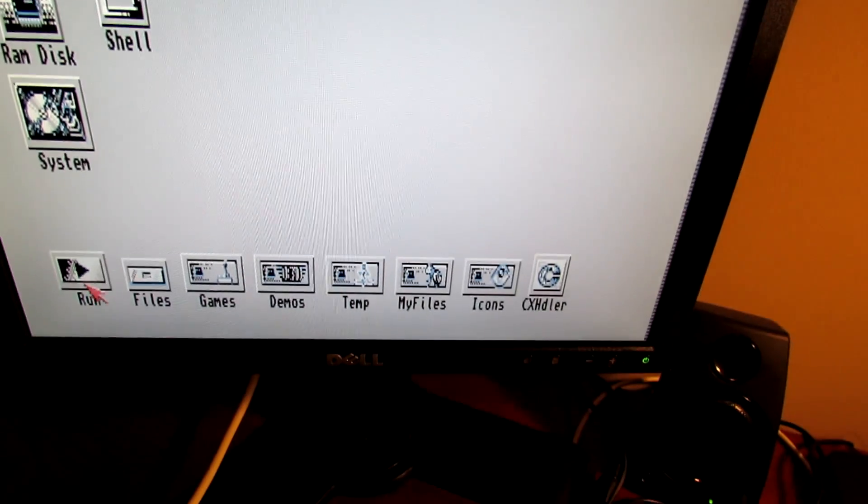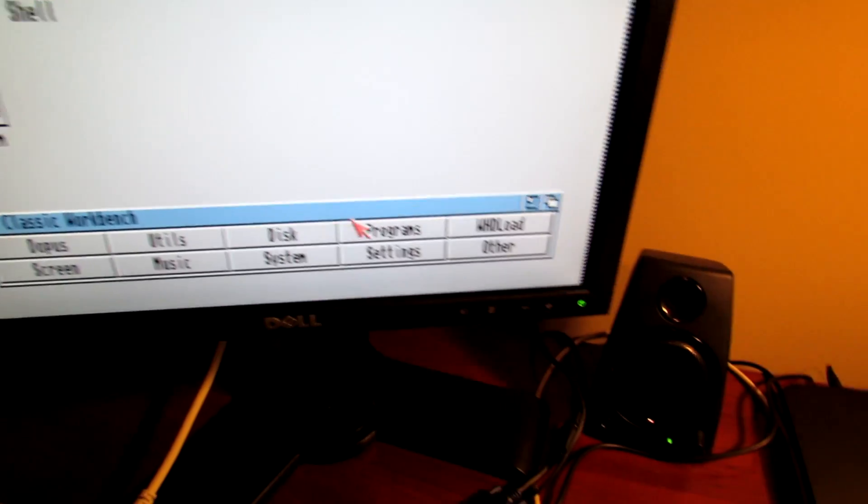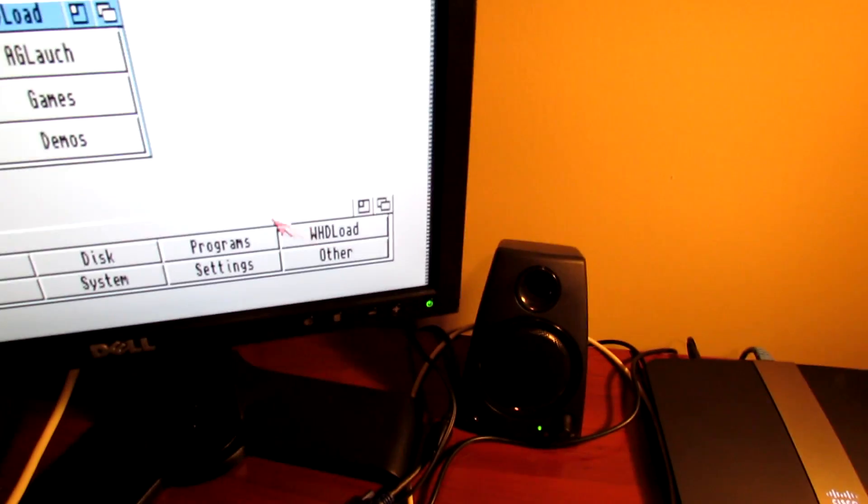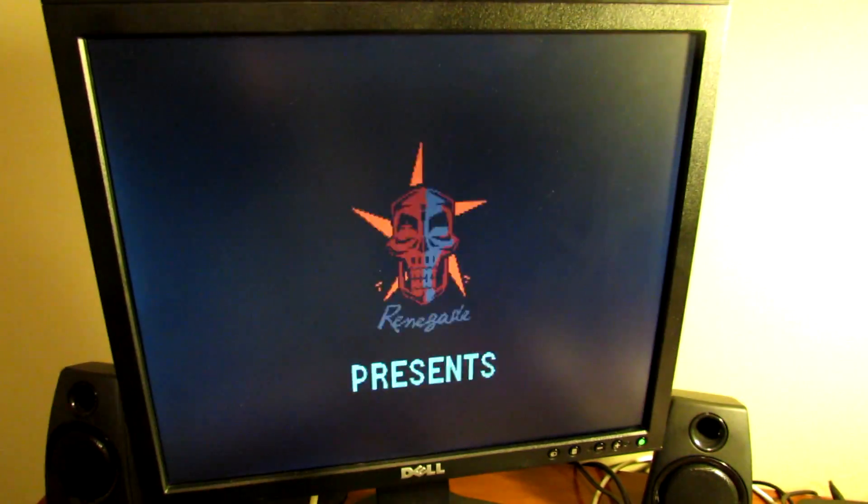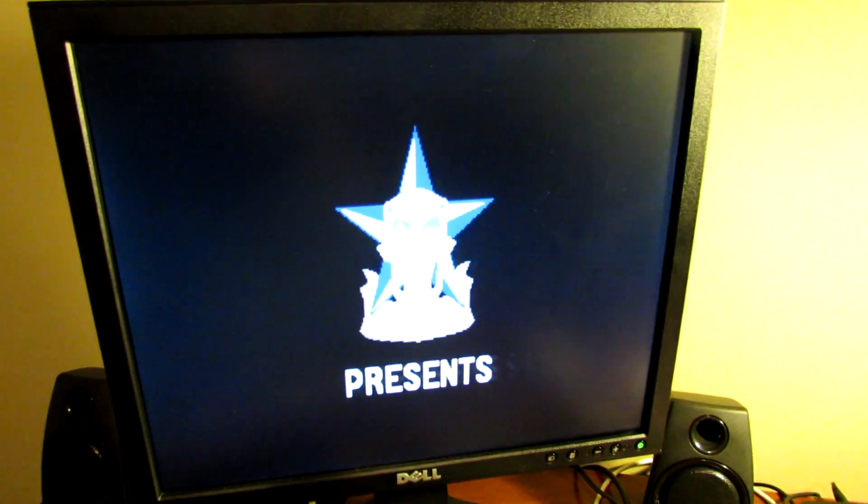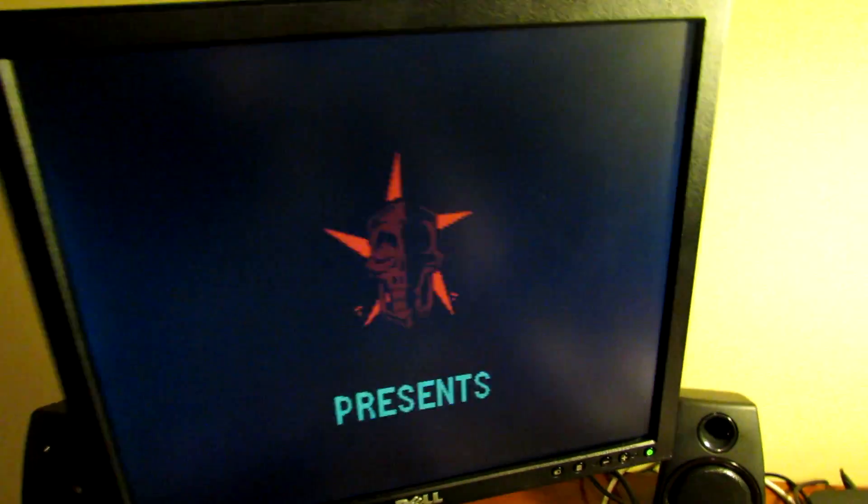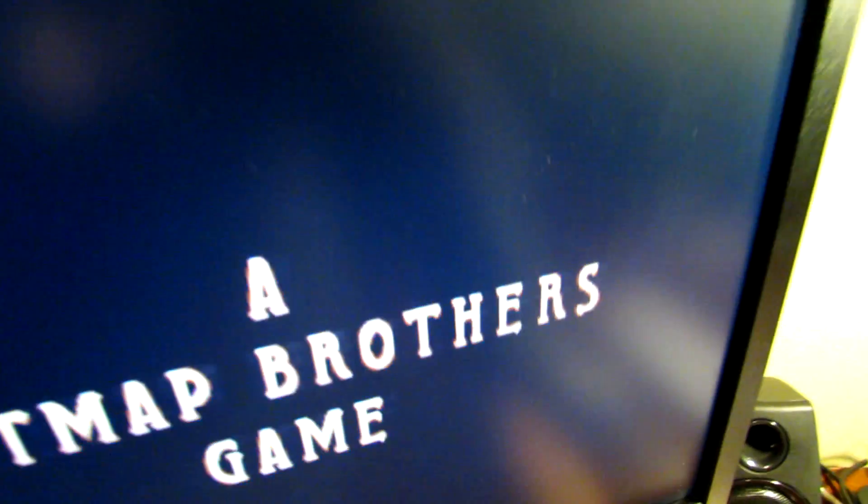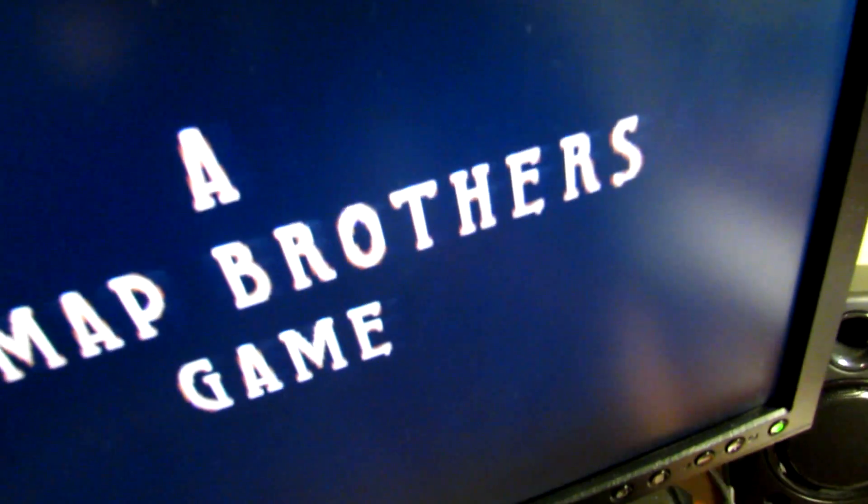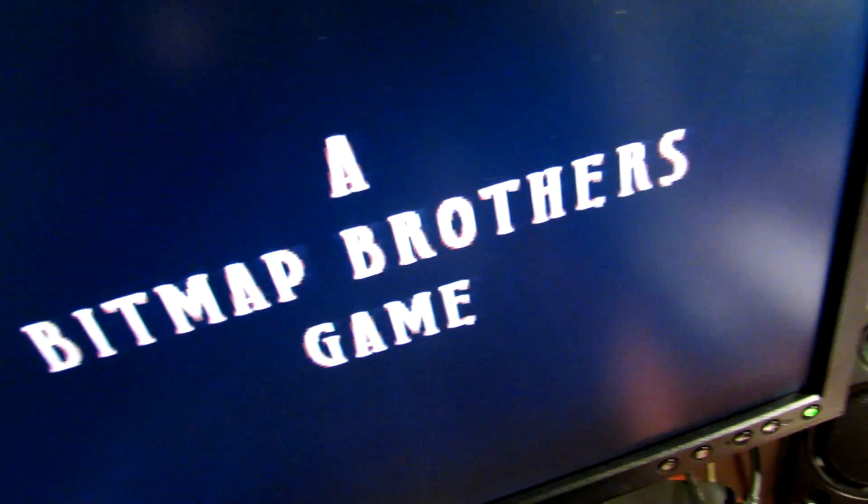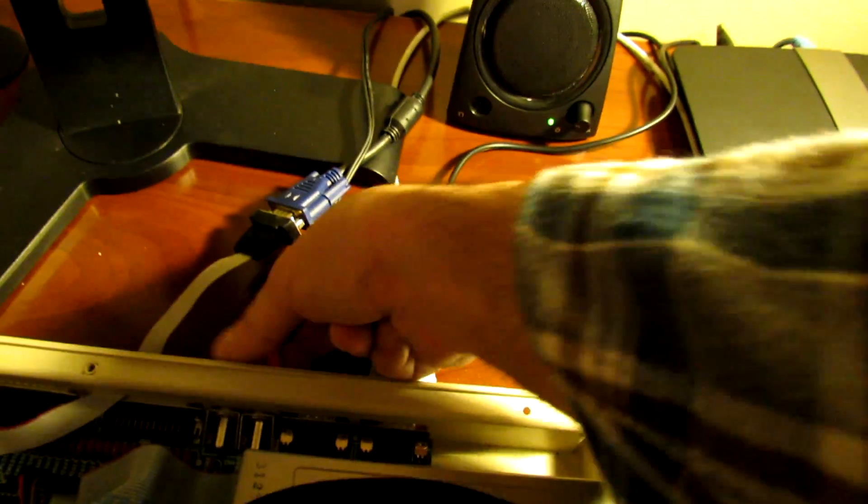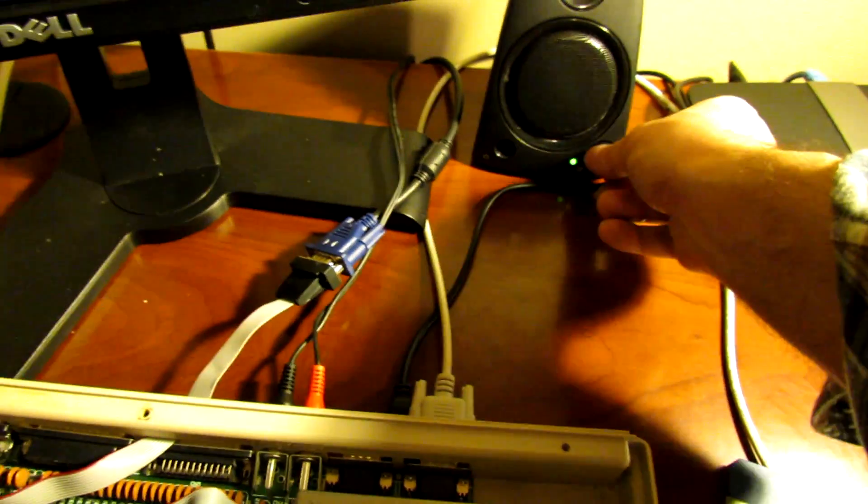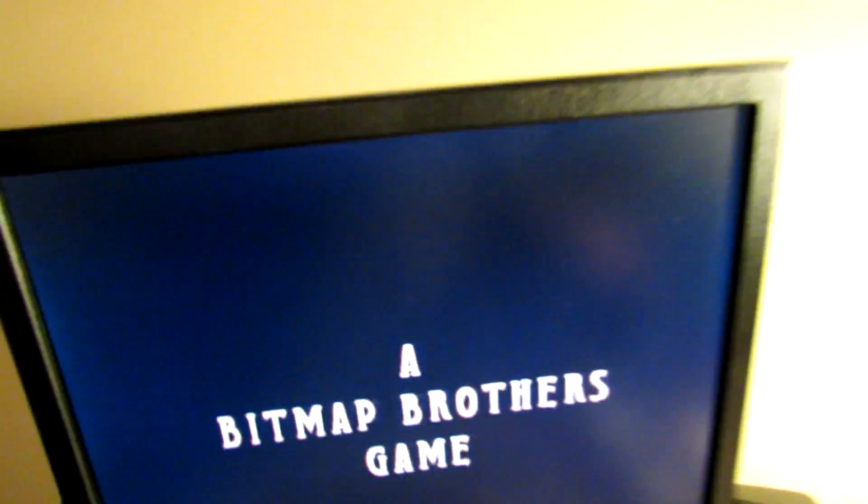Now if we try a WHDLoad, I've done some edits here because I didn't want my WHDLoad key to be displayed on the screen. But this is loading the Chaos Engine. And as you remember from the start of the video, we couldn't actually get this far. It would error out. So a pretty easy mod to do.